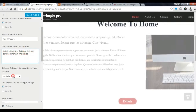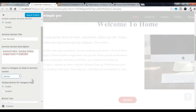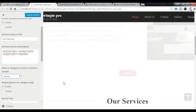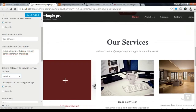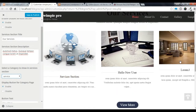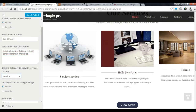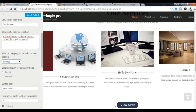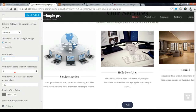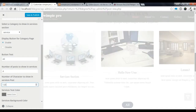Now you need to select the service category you created. Let's check if the service section is showing. This is our service section — I have already created some service posts here. You can disable the category button, change the button text, and choose how many posts you want to show — for example, four posts.